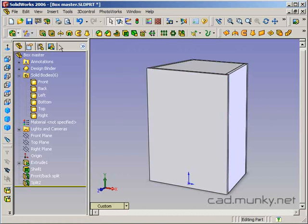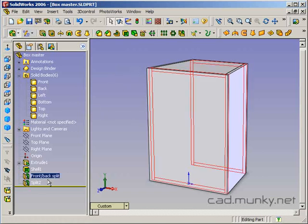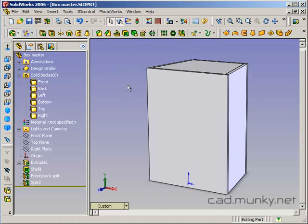Okay. So now we've got that. I'm just going to save this real quick. And now what we're going to do is we're going to save all these bodies to separate parts and then reconstitute them as an assembly.